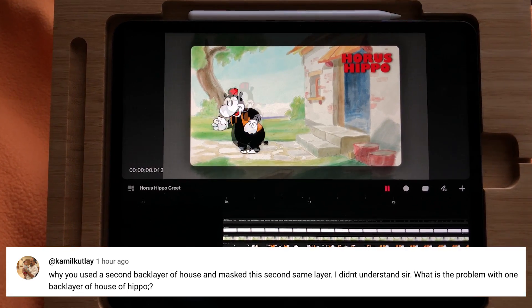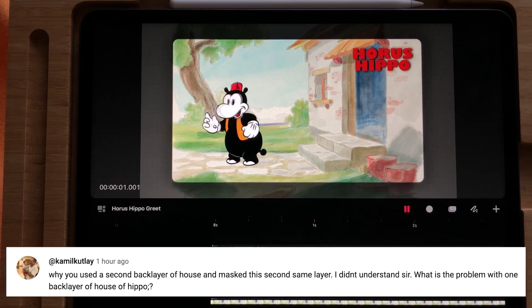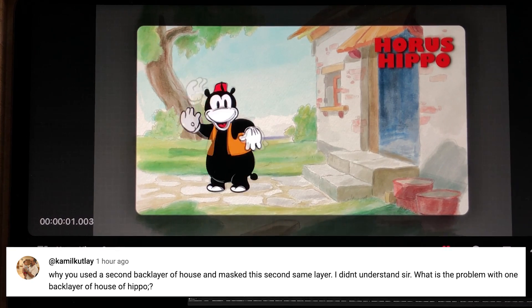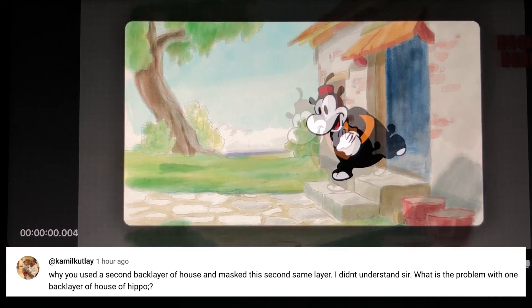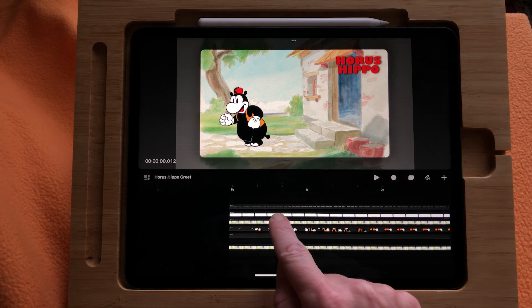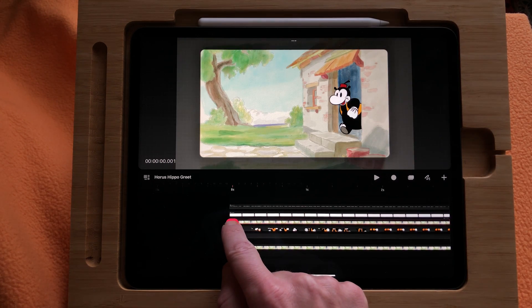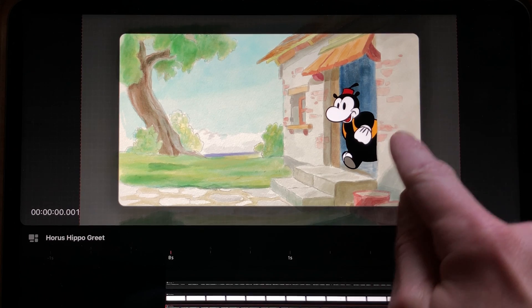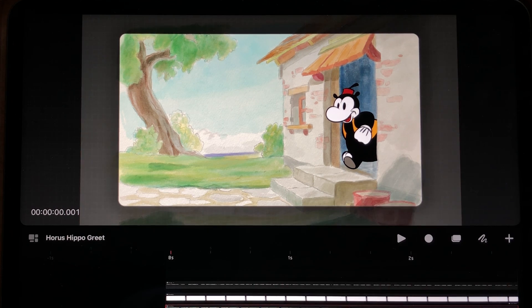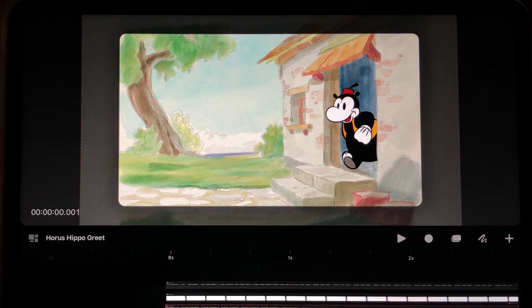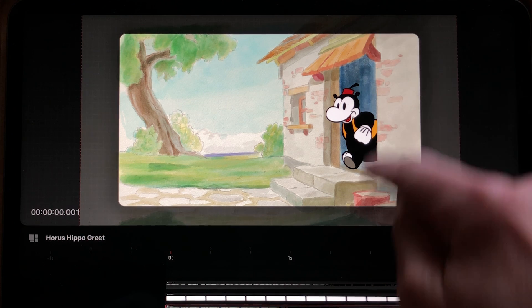Camel Cutlay asked why I used a secondary back layer of the house and masked the same layer. What is the problem with one back layer? Well, if you look closely at the animation, in the beginning you see that Horace Hippo runs from behind the door.